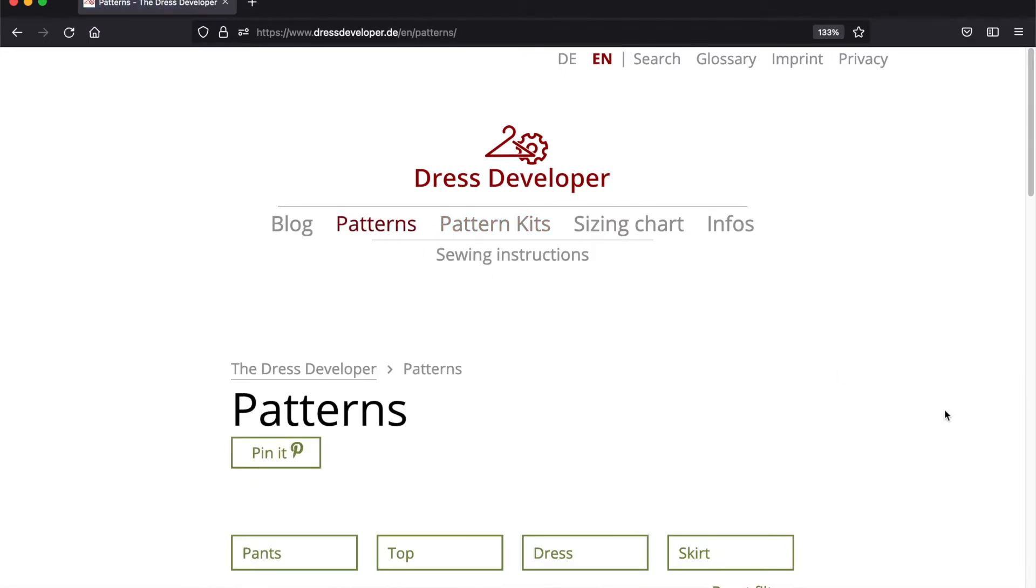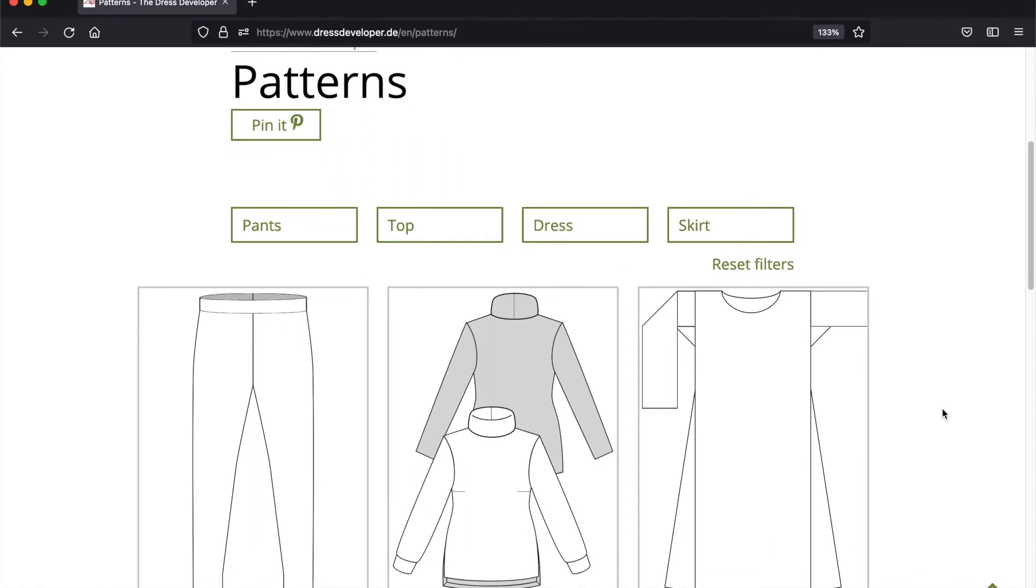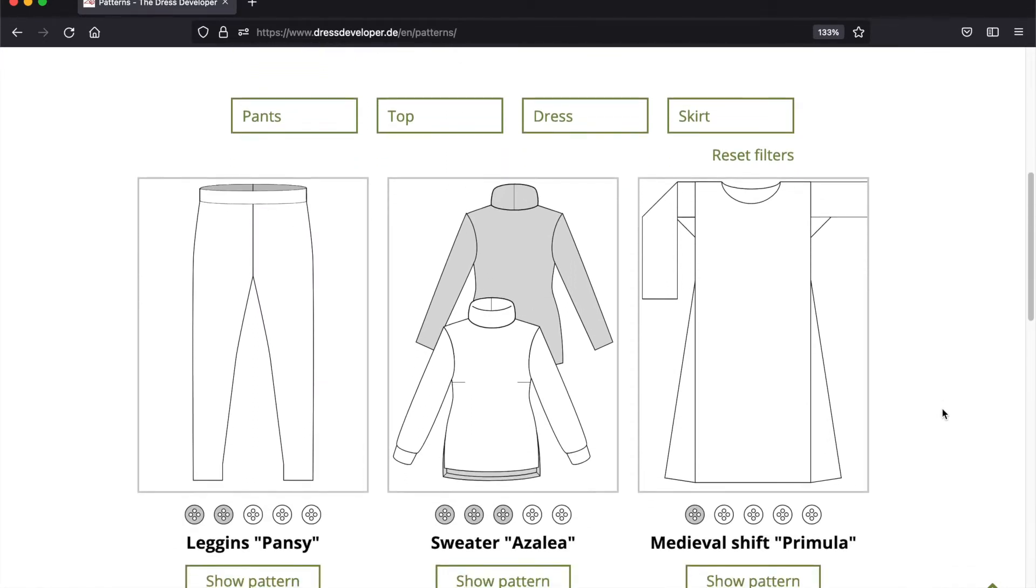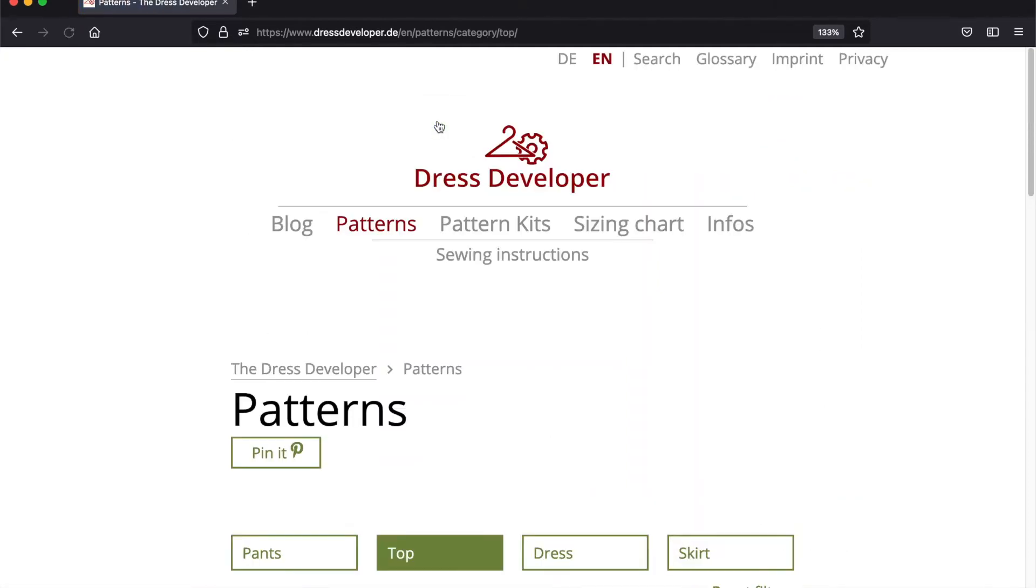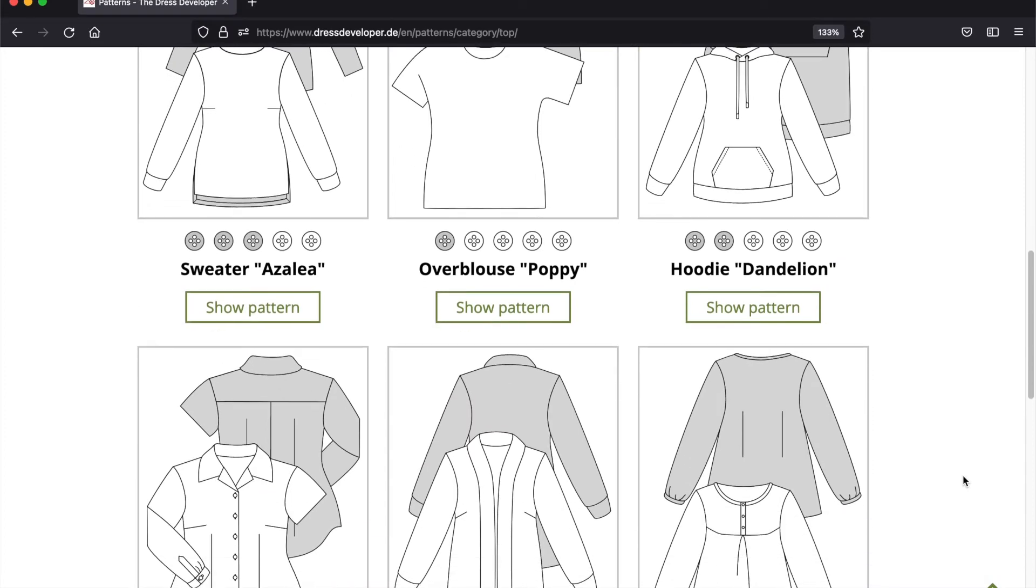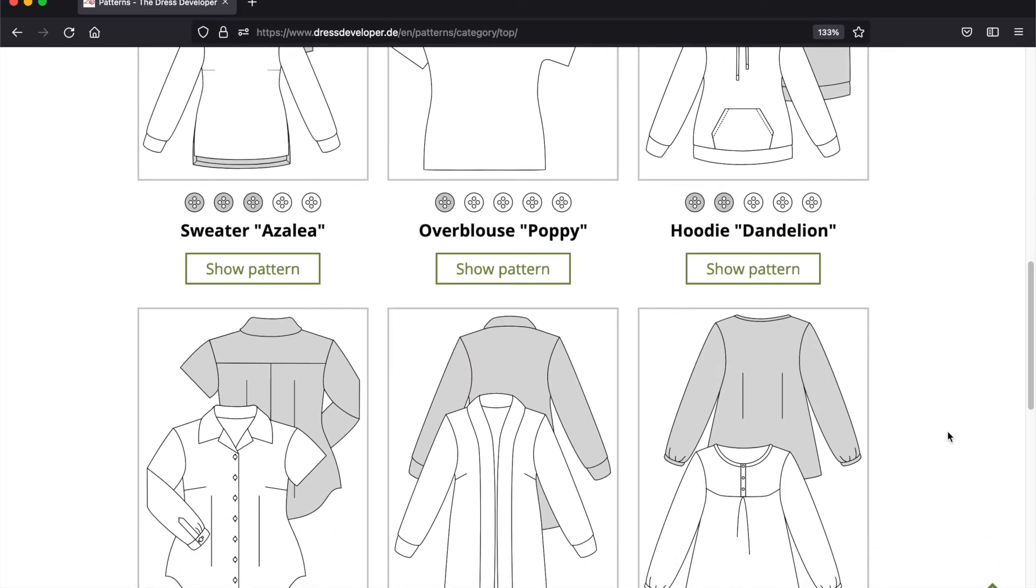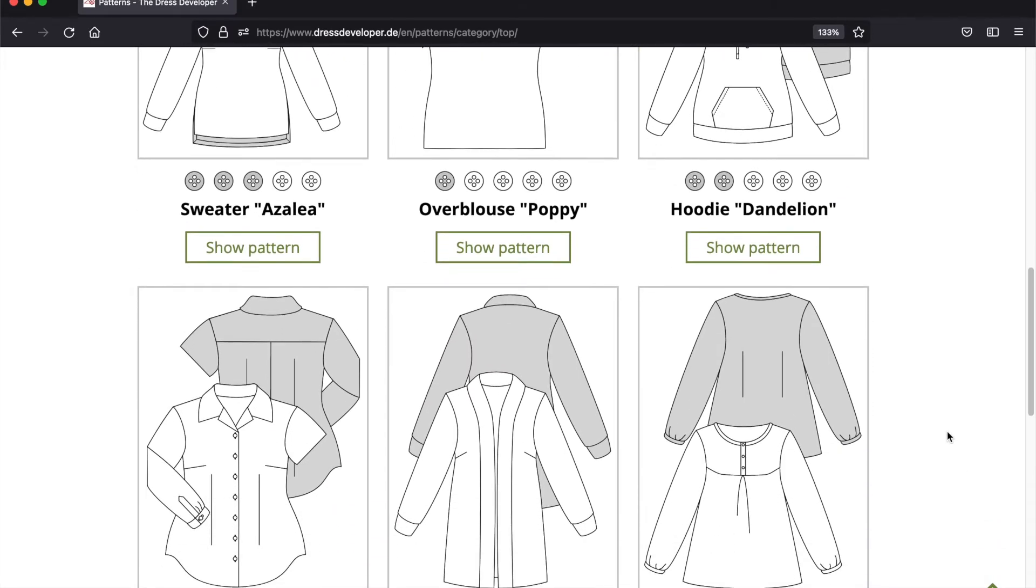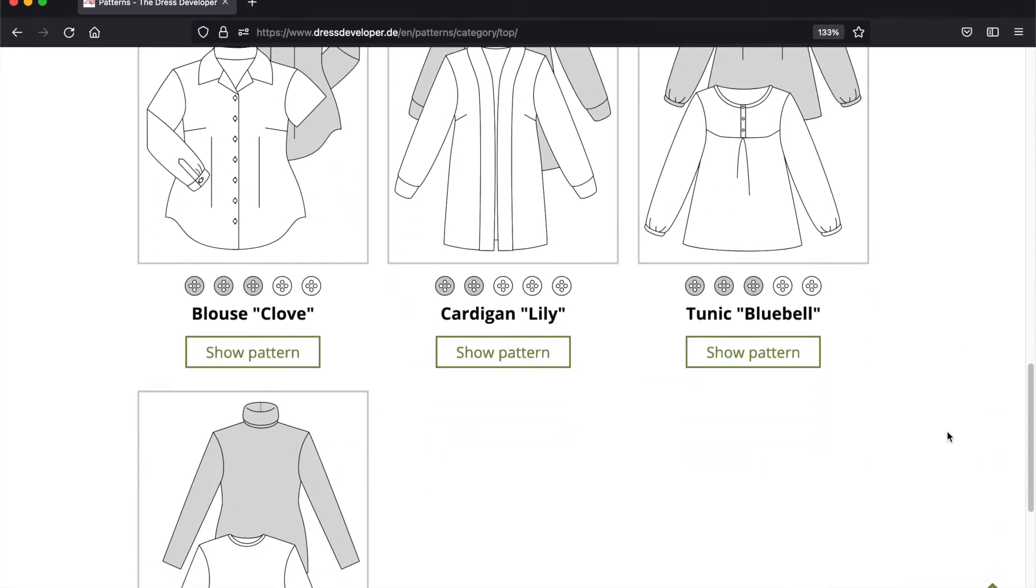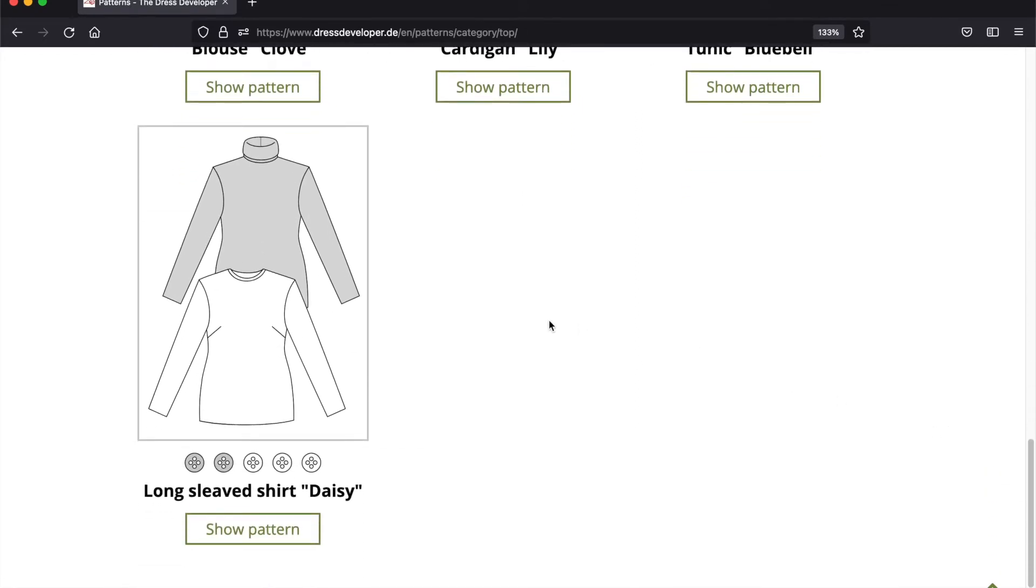So here we have the available patterns. You can filter these. We have pants, tops, dresses, or skirts. I'm looking for a top right now. That means I'm looking for a simple jersey shirt. Yes, it's one down here. It's called Daisy. Let's click on that.